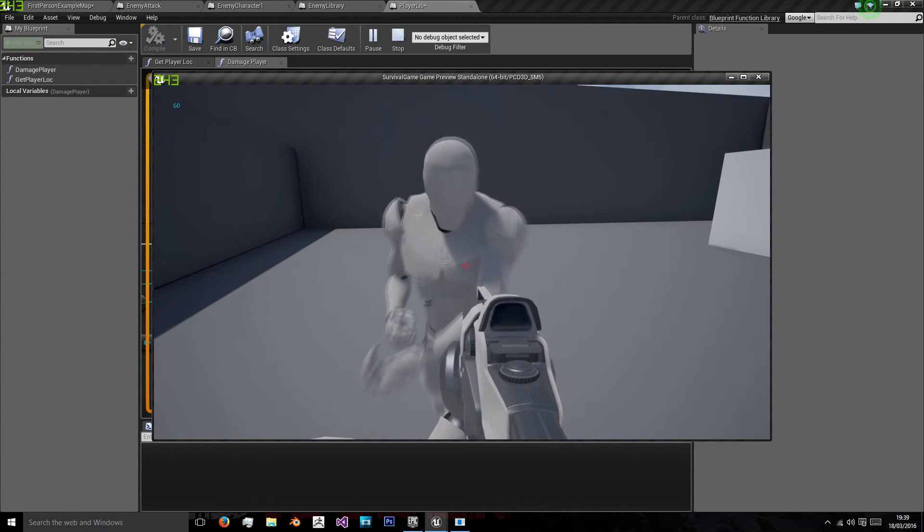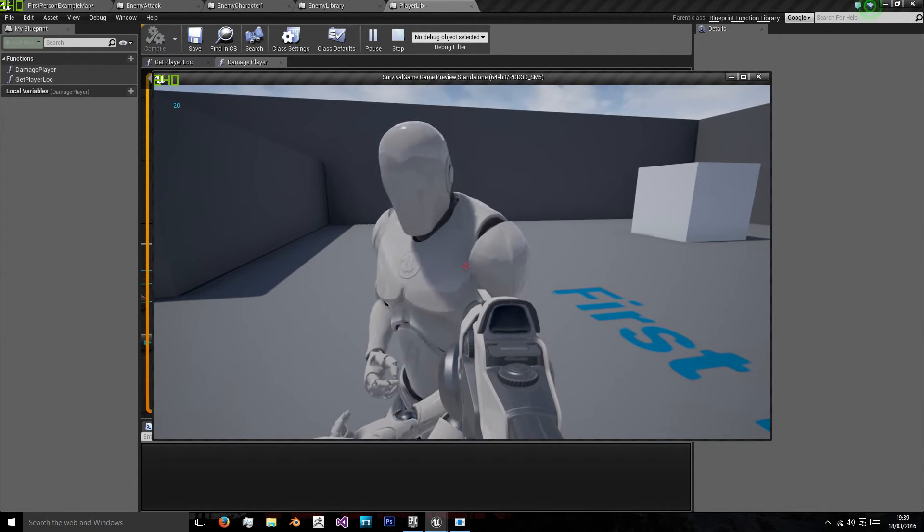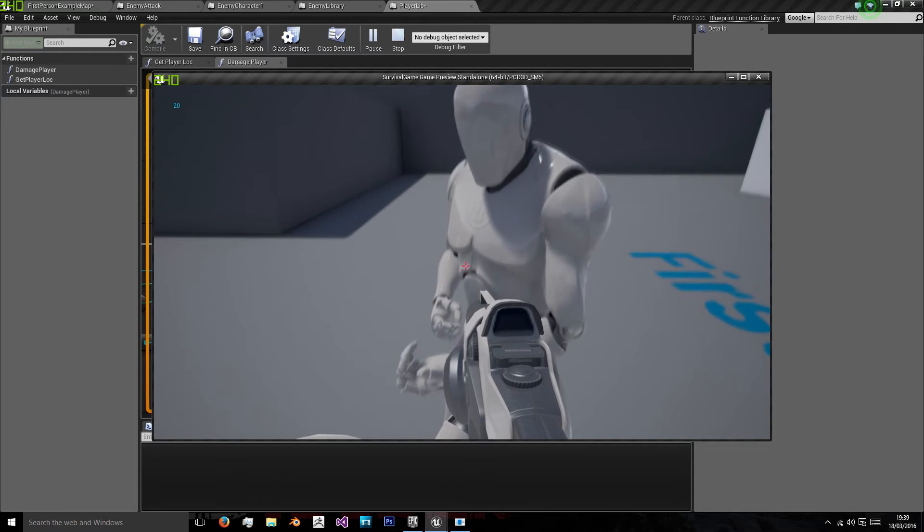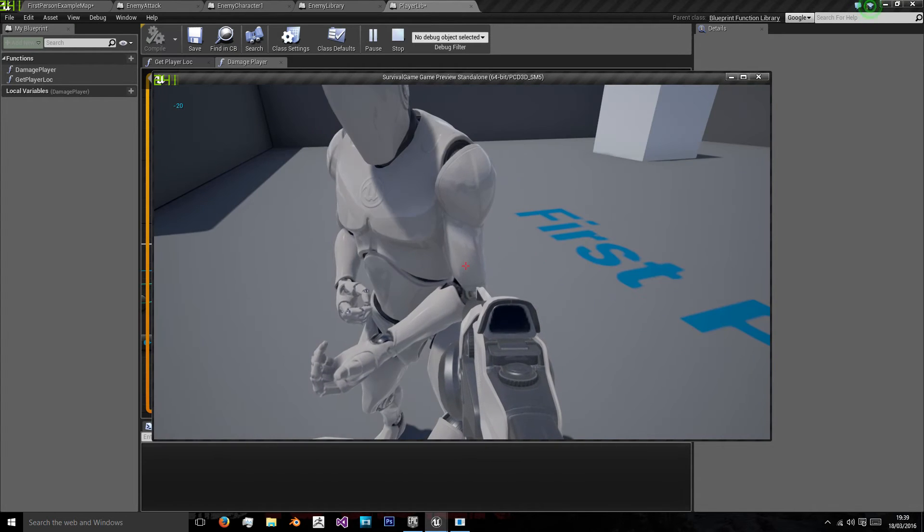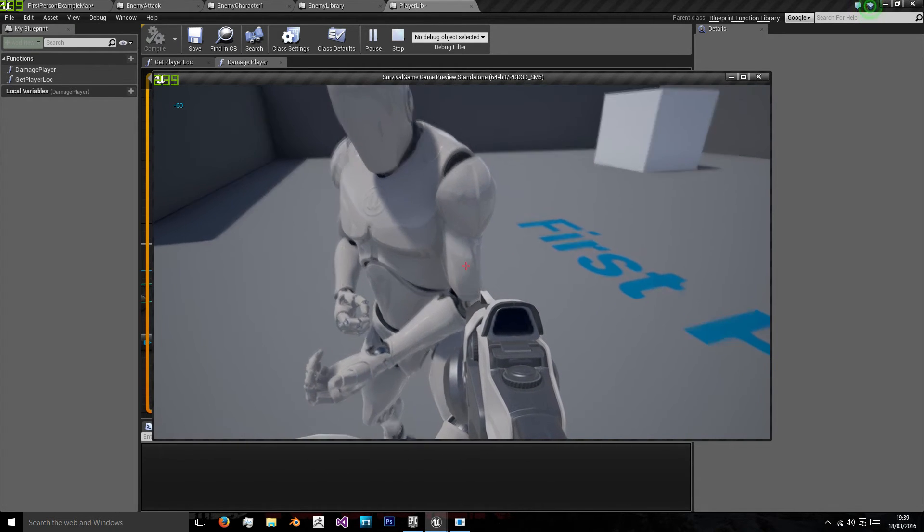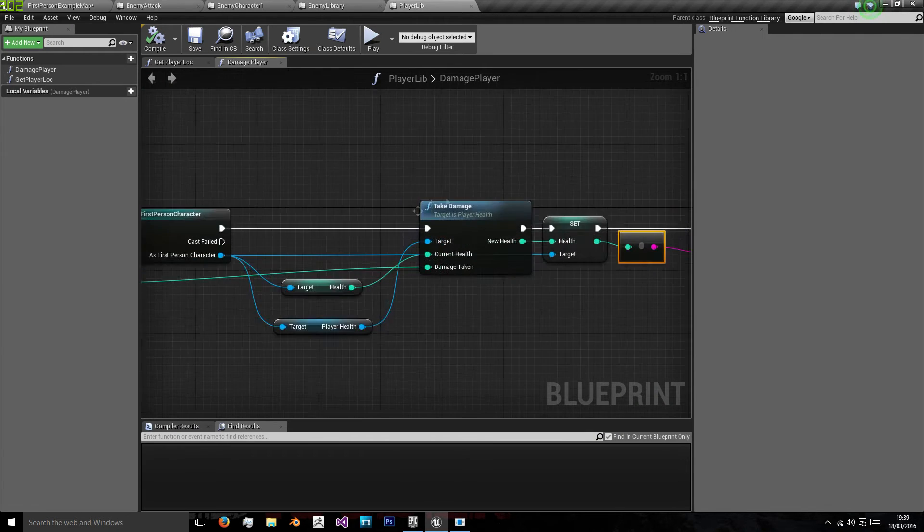I'm walking to the enemy's radius. As you can see we're getting 60, 20, minus 20, minus 60 because we've not set a limit.